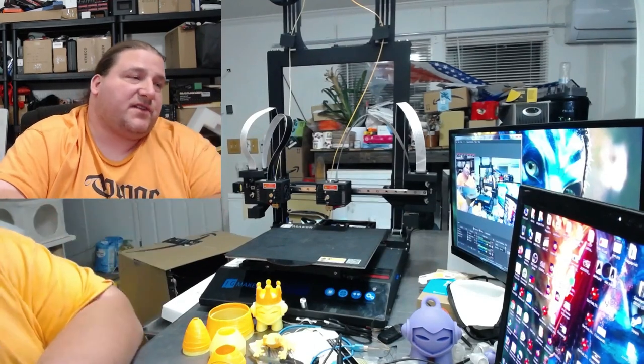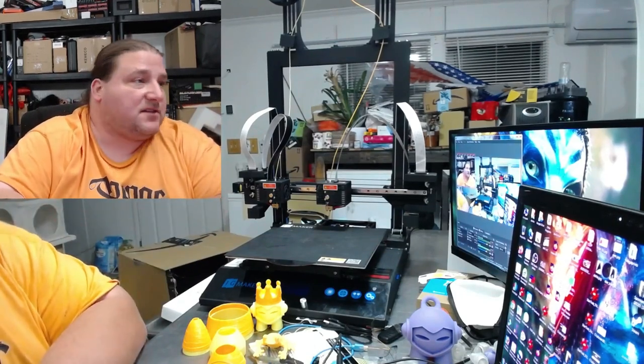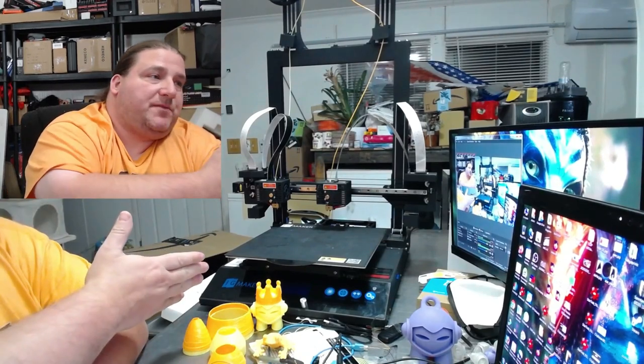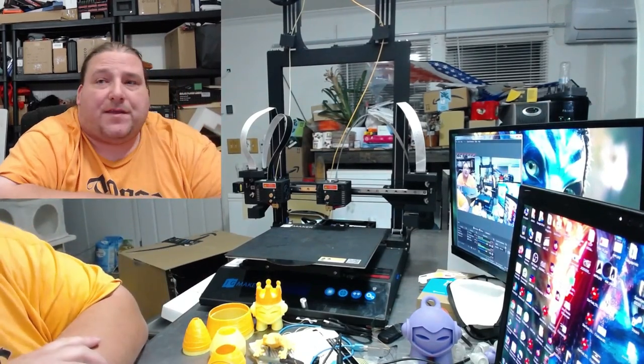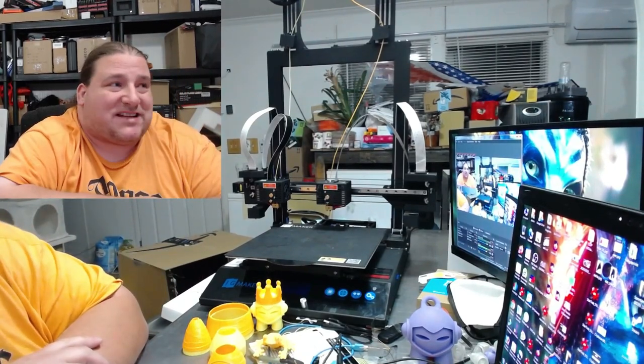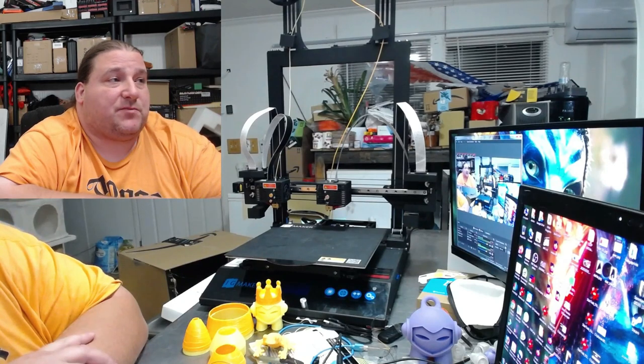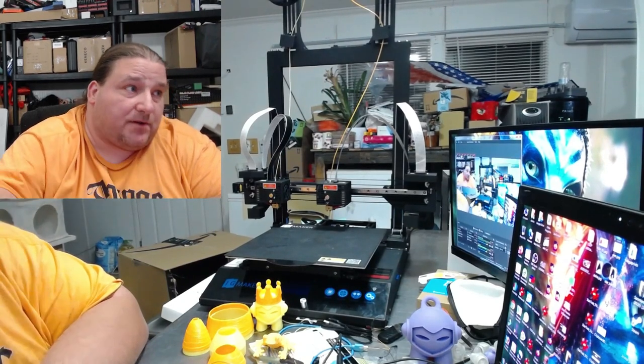Welcome to today's 3D print. Today we're going to have an analysis video on the J.G.Maker Artist D. That's J.G.Maker's IDEX CR10 sized printer. So, stay tuned.